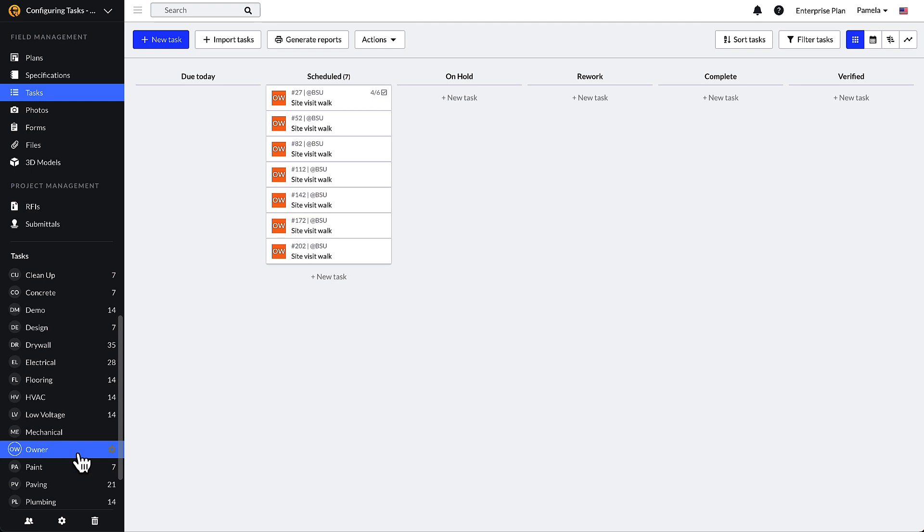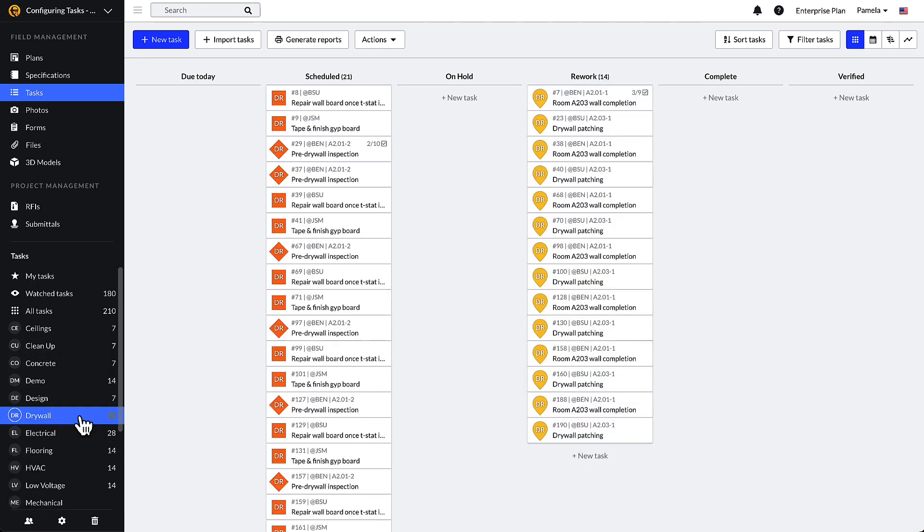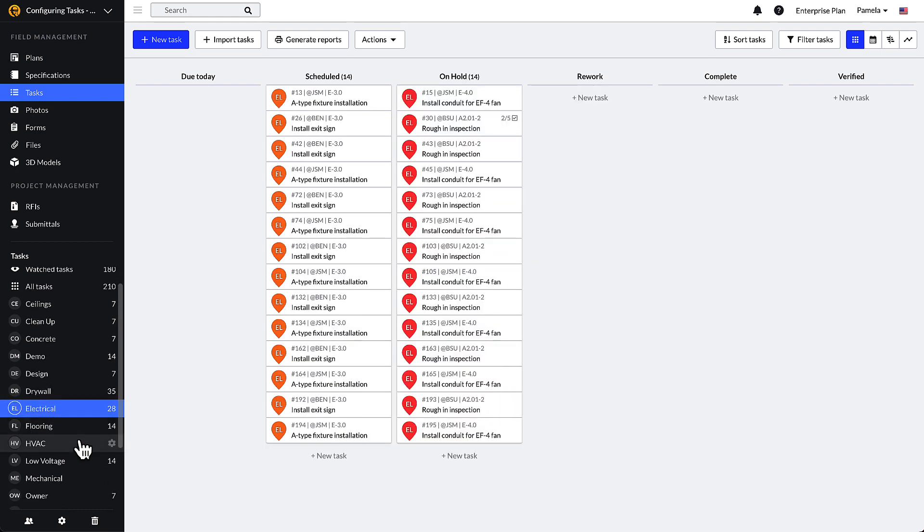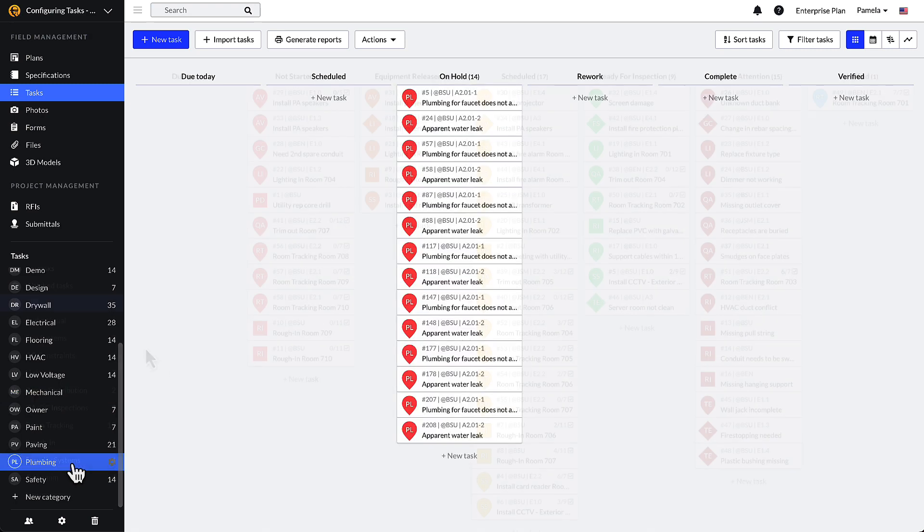Categories can be created in a few different ways. As an example, general contractors often define categories by the various trades on the construction project. They may include drywall, electrical, mechanical, and plumbing.